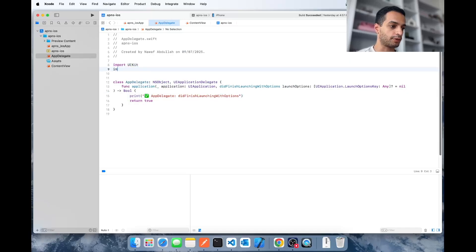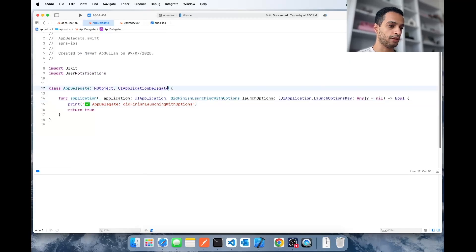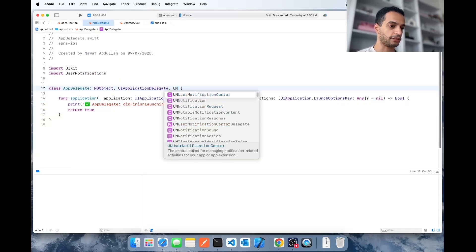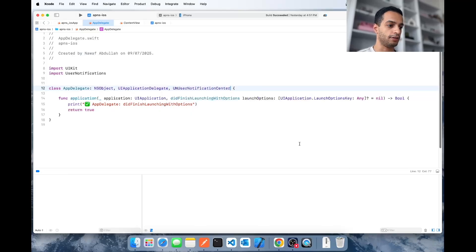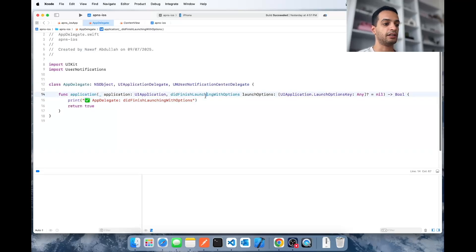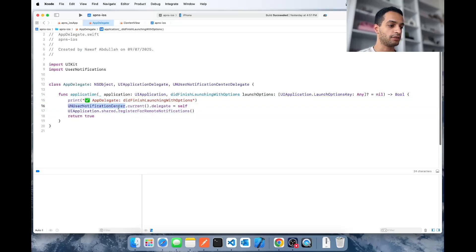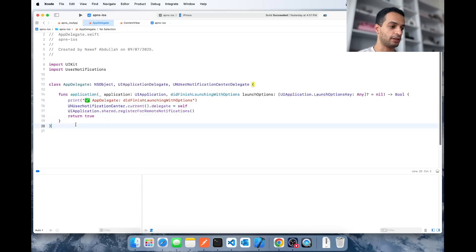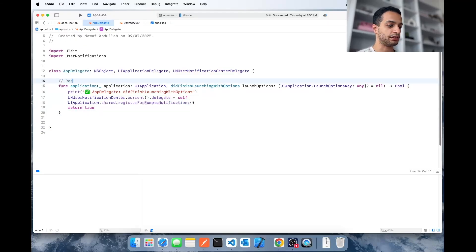For the notifications-related part, go back to your App Delegate, import UserNotification, and then import the class UNUserNotificationCenterDelegate. Inside didFinishLaunchingWithOptions you want to include these two lines: UNUserNotificationCenter.current().delegate = self and registerForRemoteNotifications. This registers the app for remote notifications.